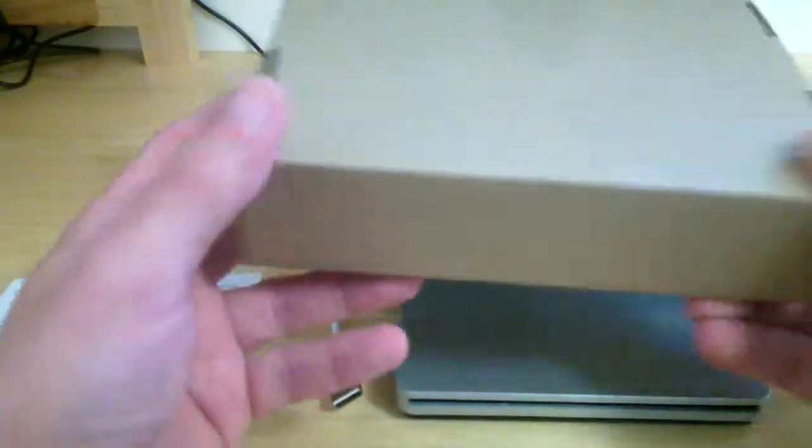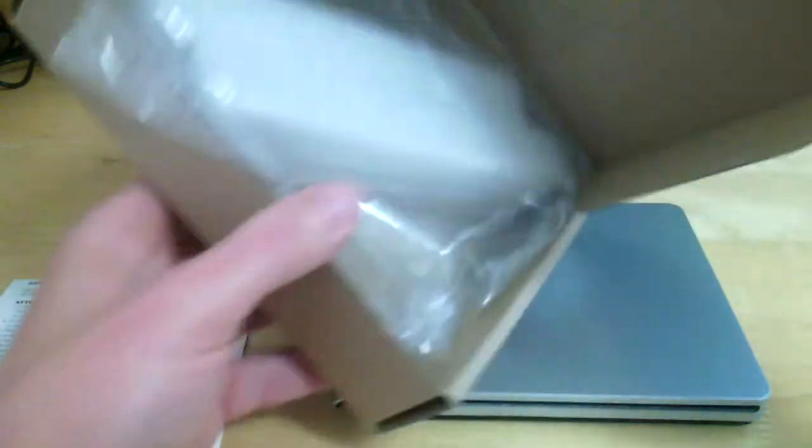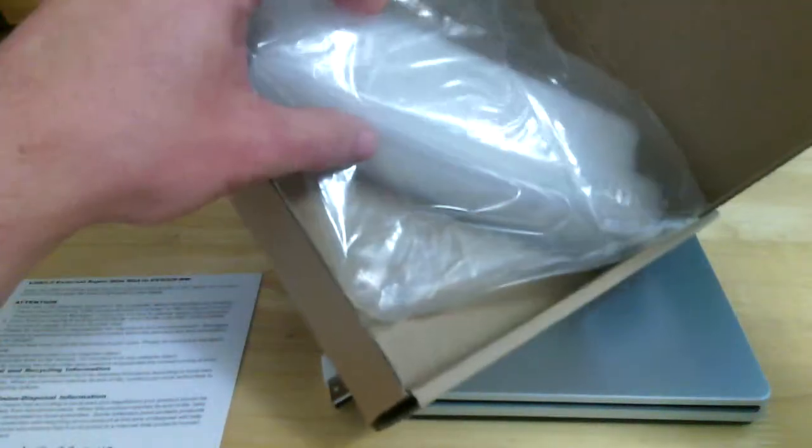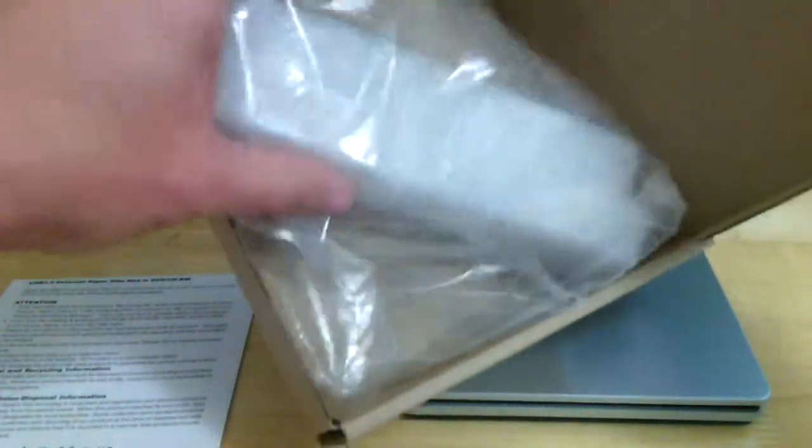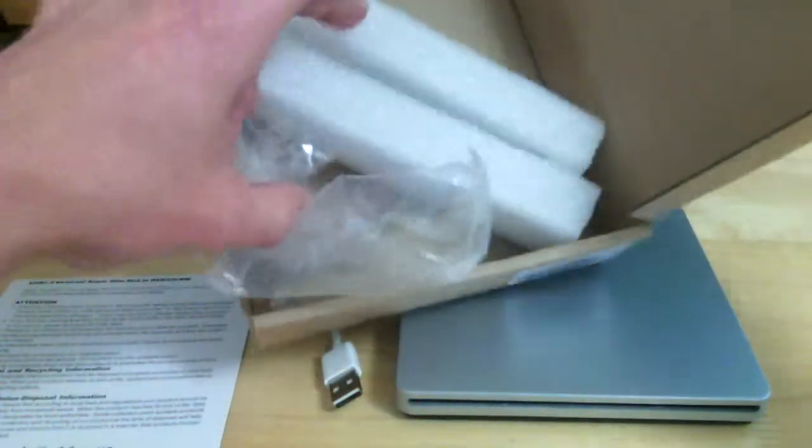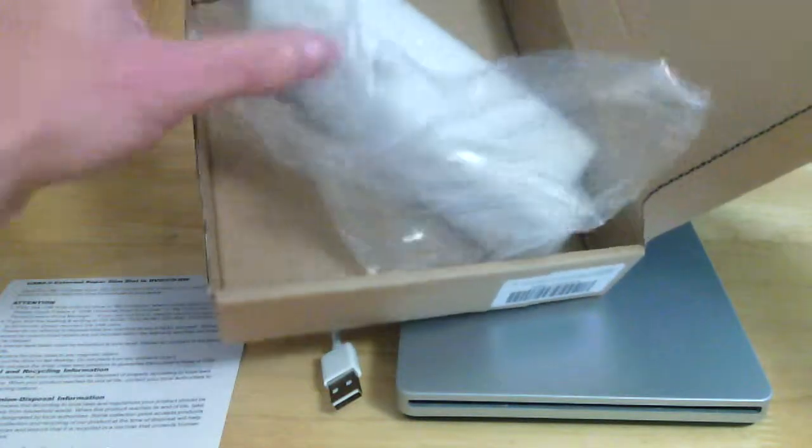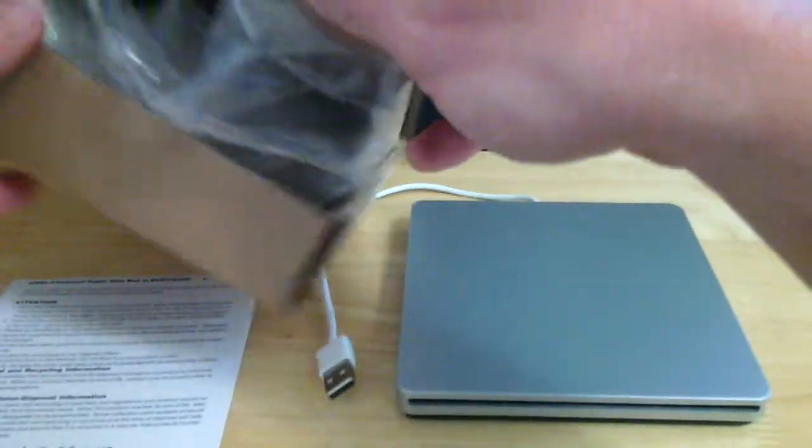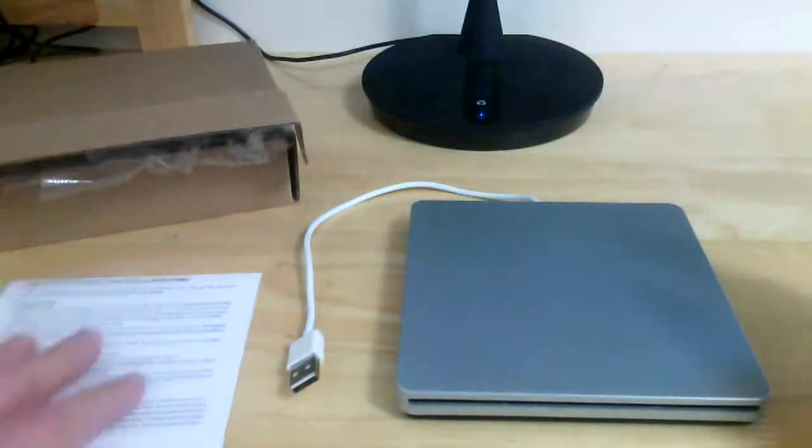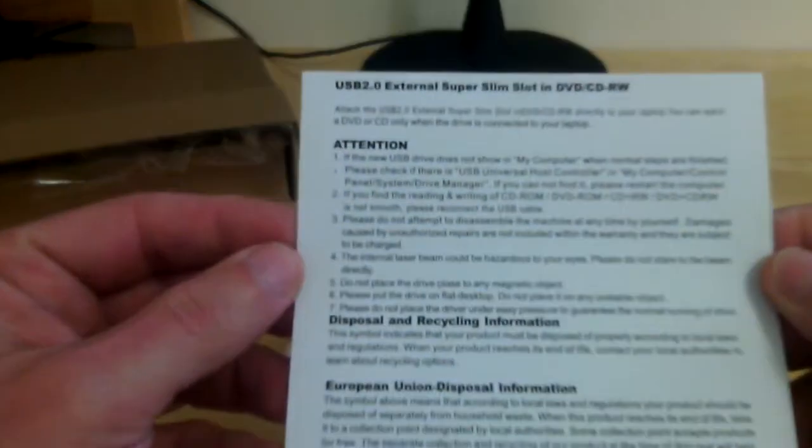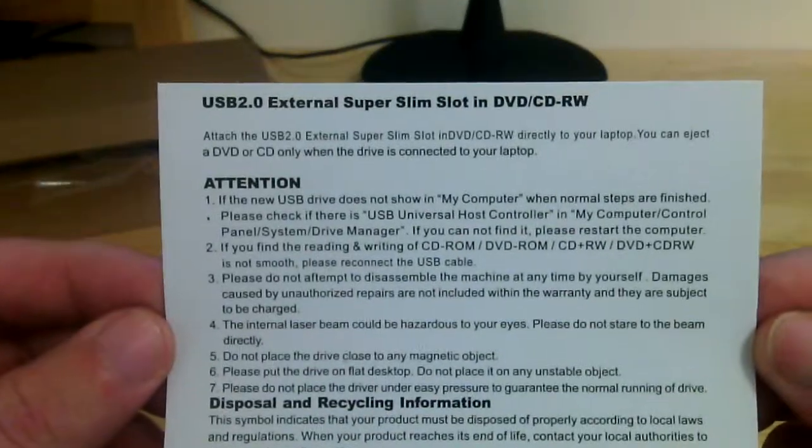Comes really nicely packed inside this box here. It's got the two foam pieces for both sides of the drive, and then it comes wrapped up in this plastic bag. Very nice, very simple, very sleek system.